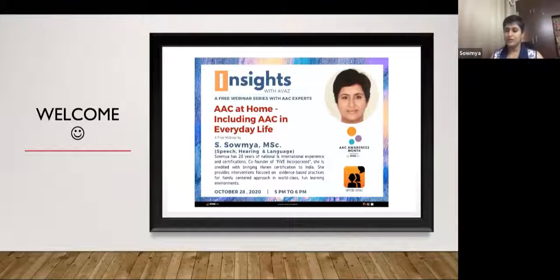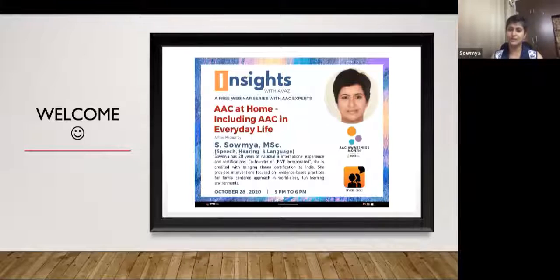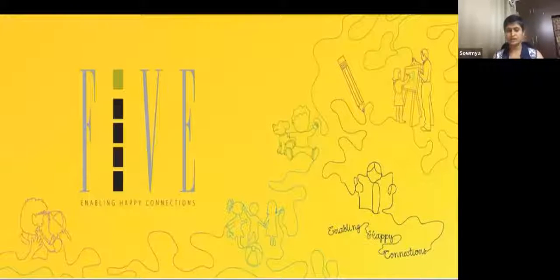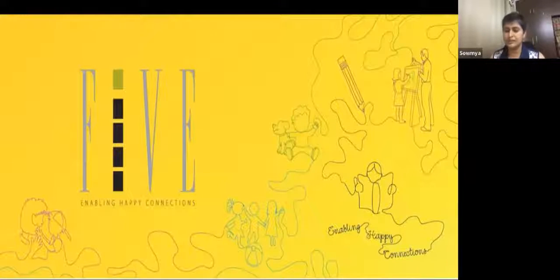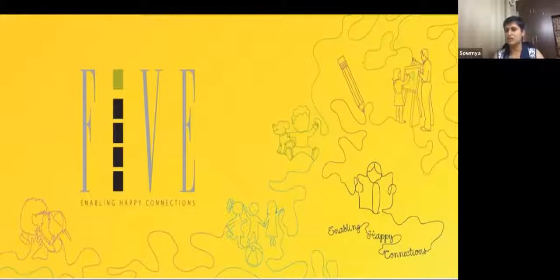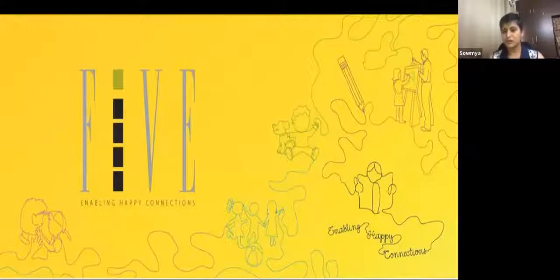I'm a professional speech and language therapist and by passion, I'm a learner — I love to keep constantly learning about so many different things. I wanted to share a little of that learning and experience with you today. This is us — Five Pediatric Therapy Services — and our tagline is 'enabling happy connections.' That's what we're all striving to do: enable happy connections with the people around us, with family and friends, and that's what we want our children to have as well.